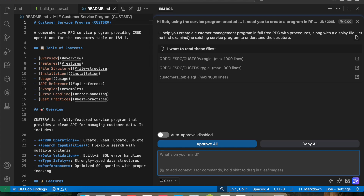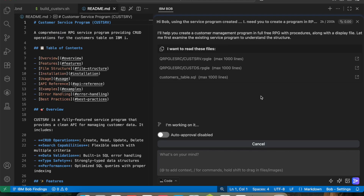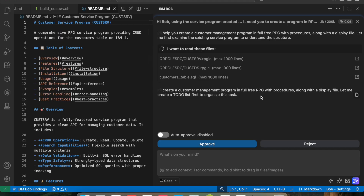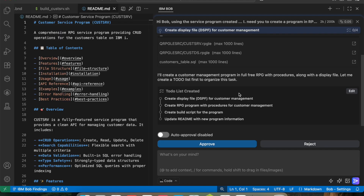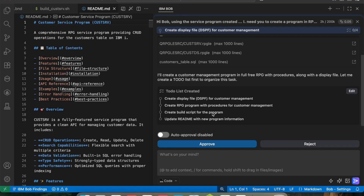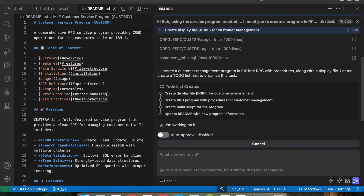Bob responds: 'I will help you create a customer management program in full free RPG with procedures, along with a display file. Let me first examine the existing service program to understand the structure.' It creates a to-do list: create a display file for customer management, create an RPG program with procedures for customer management, create a build script for the program, and update the README with the new program information.